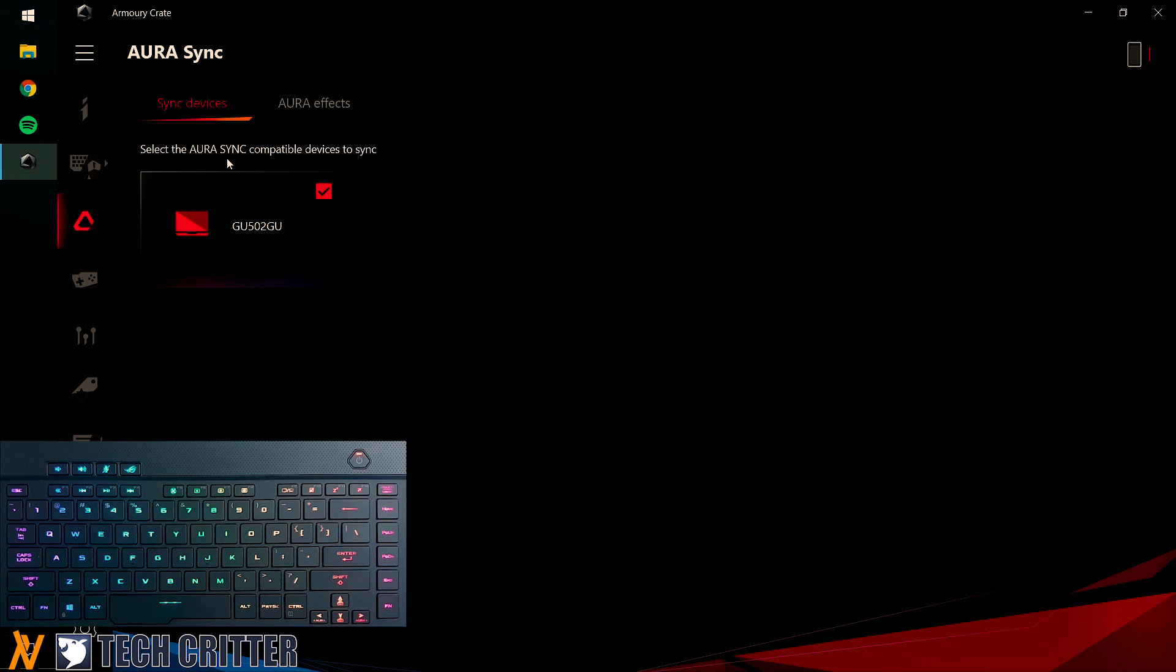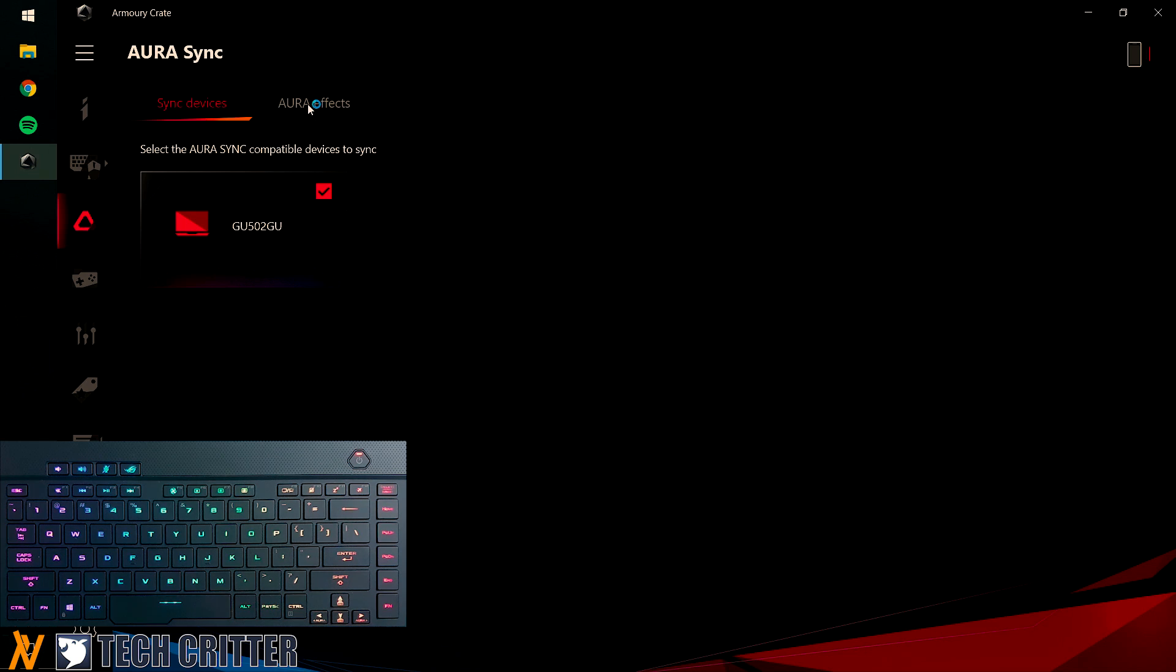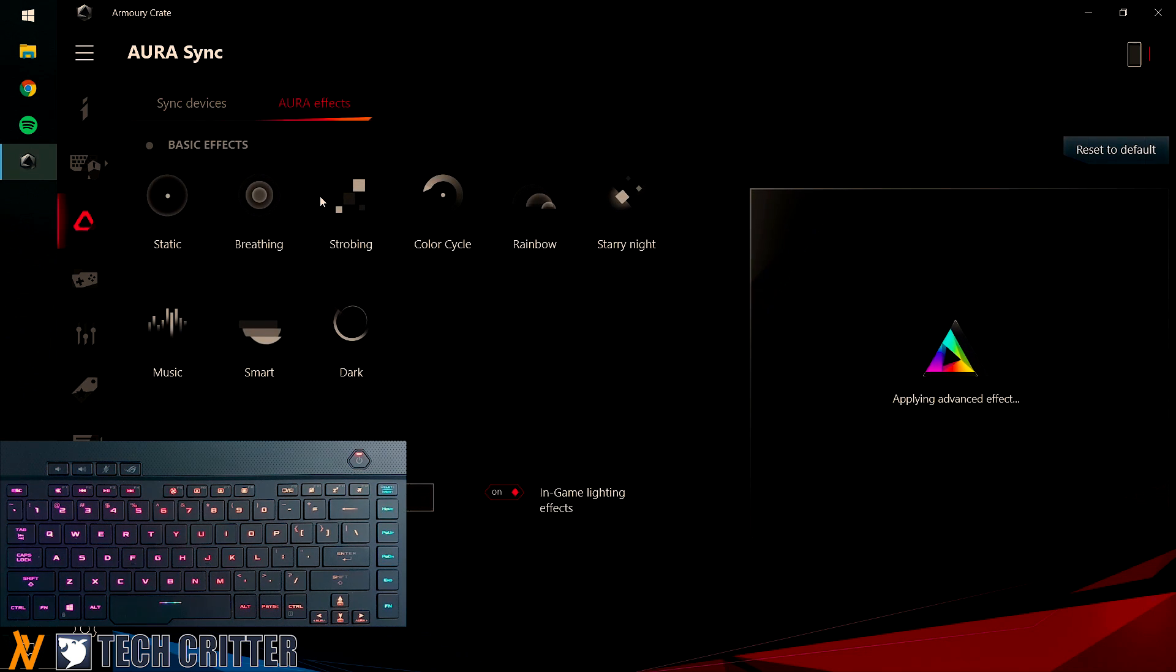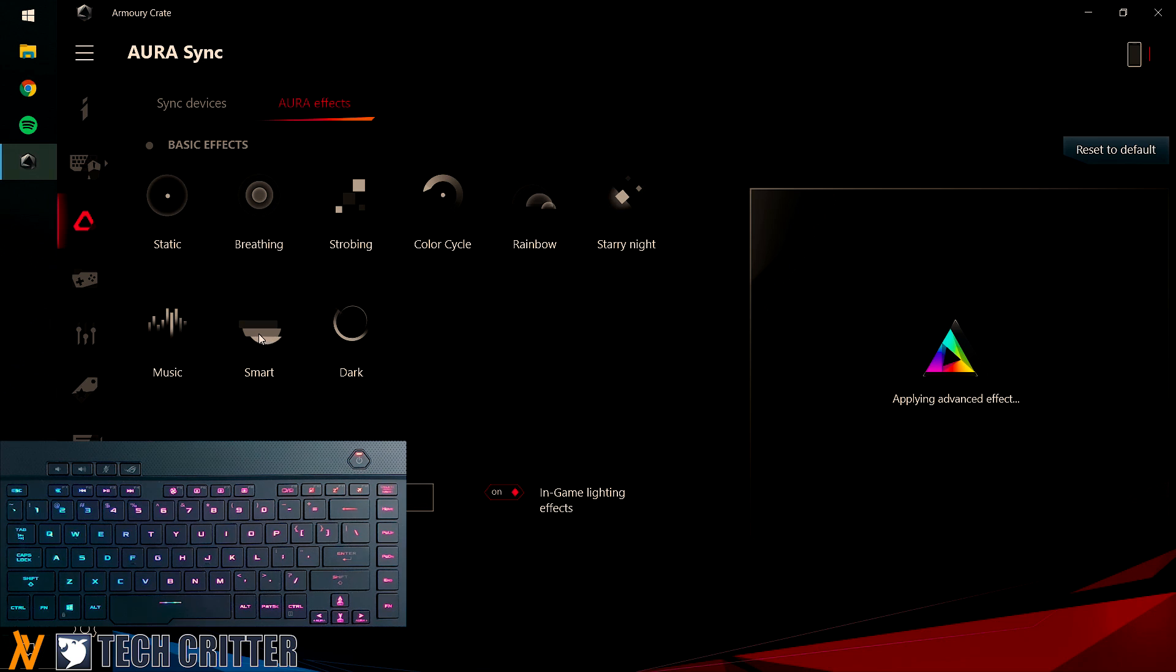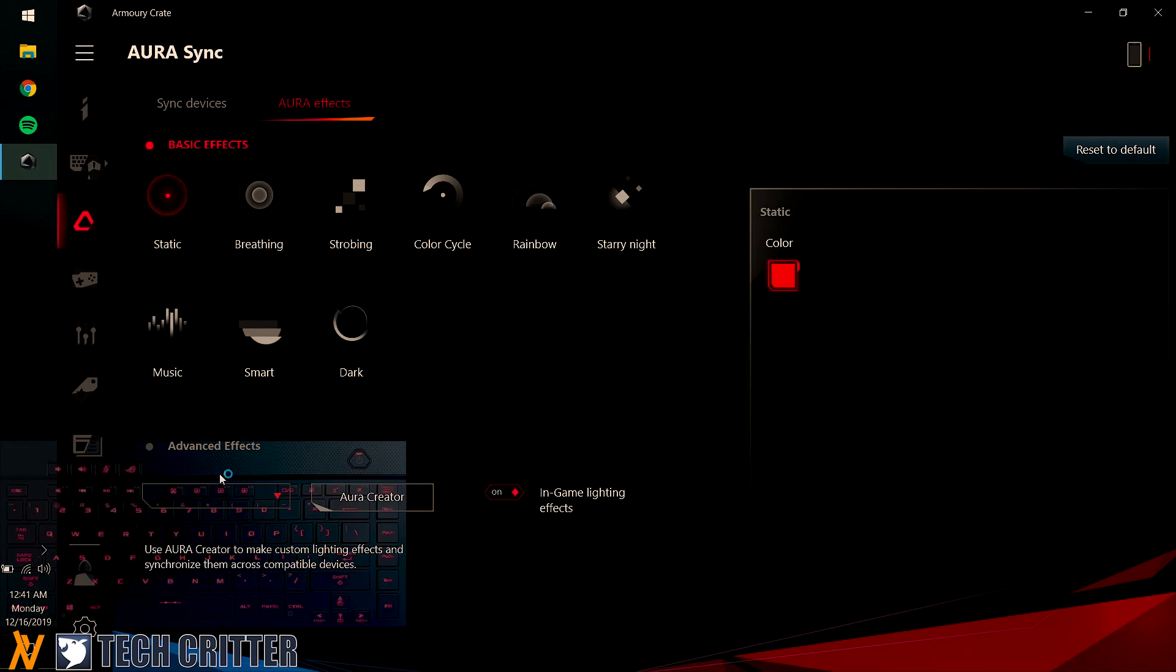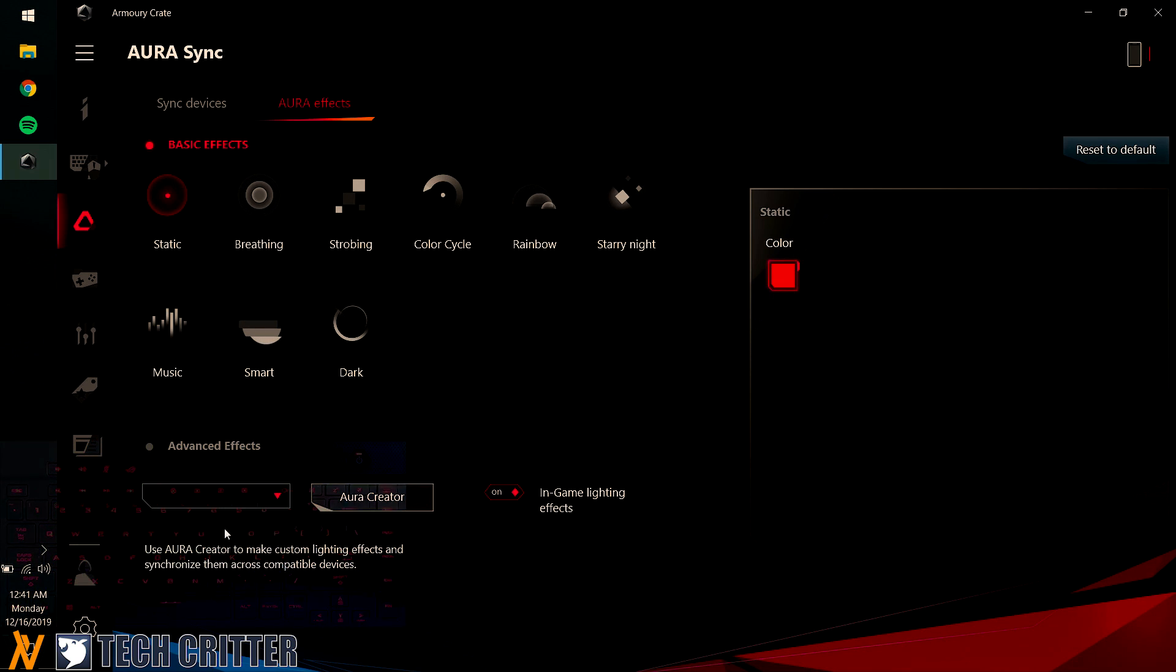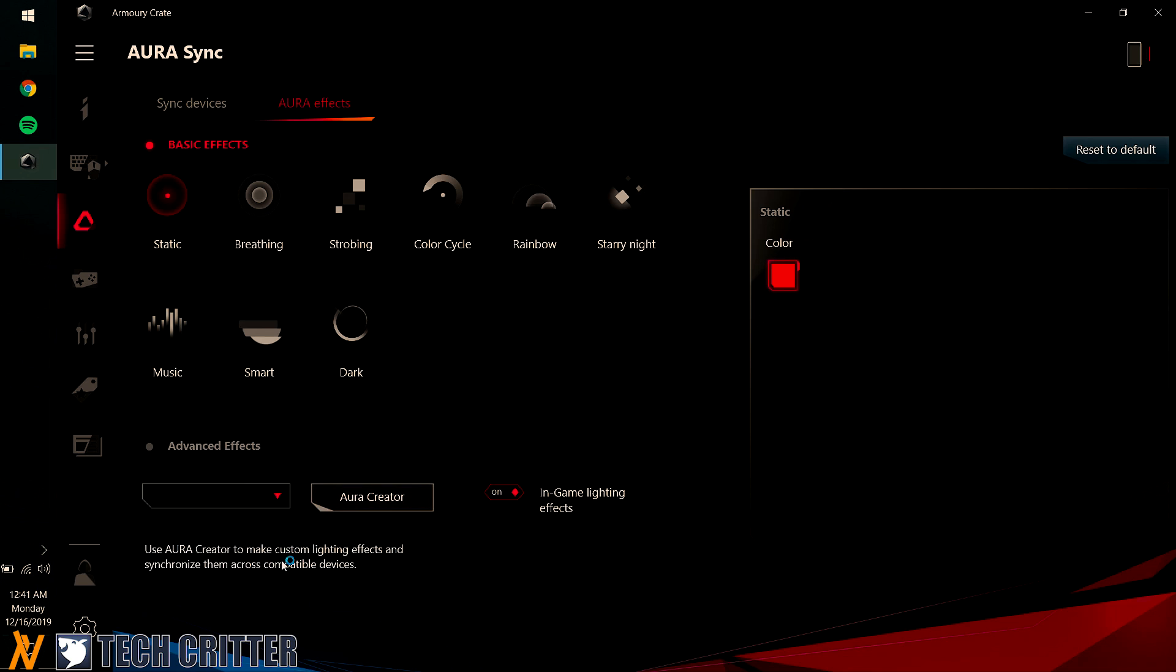As you can see here, the only compatible device that can sync with Aura Sync is the GU502GU which is this laptop. So heading on to Aura Effects, you can see it's pretty standard here. You have a total of 9 different color modes: static, breathing, strobing, color cycle, rainbow, starry night, music, smart and dark. And then down here under Advanced Effects, it says that you have to use Aura Creator software to make this lighting effect.